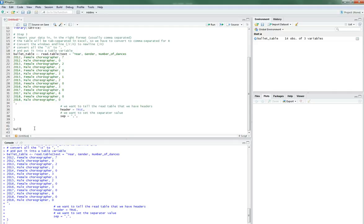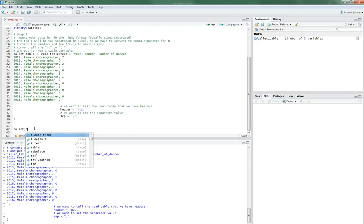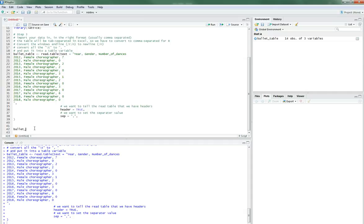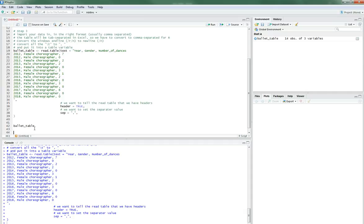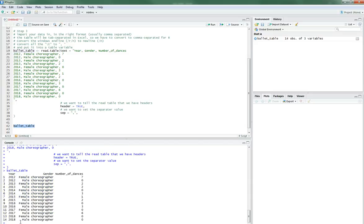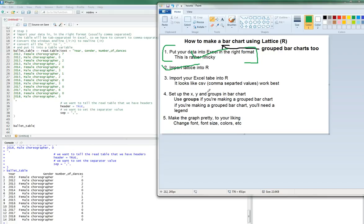Alright. So let's check our table to make sure I typed in everything right. So we're just going to run this into the console. ballet_table. Yeah. Looks good to me. We have years. Gender is here. Female, male, female, male. And number of dances. Alright. So our table is made. So let's check. Yeah. We imported our table in.